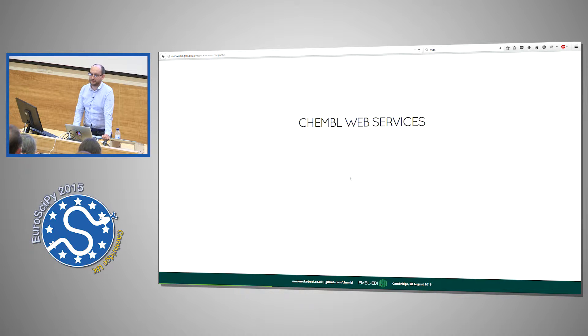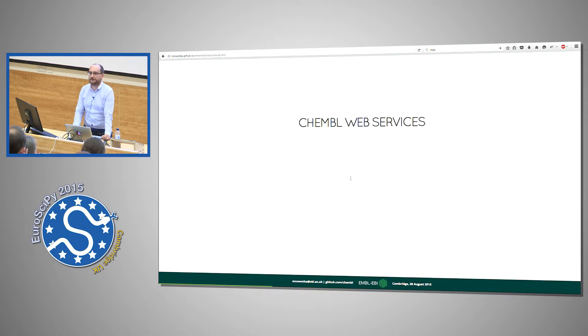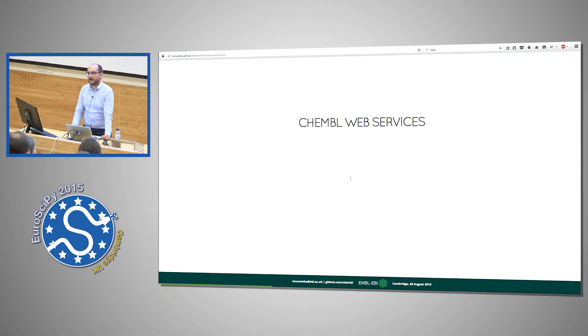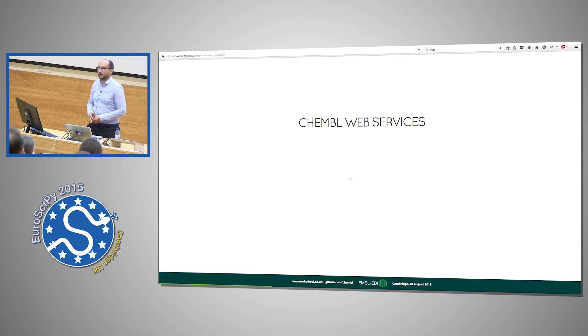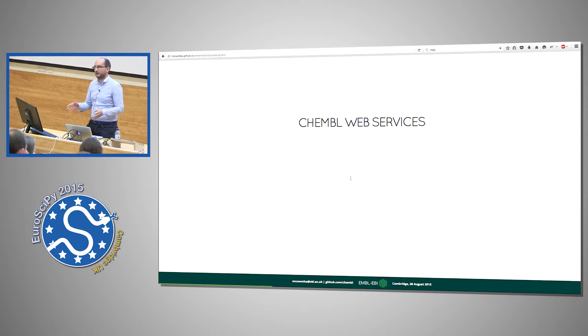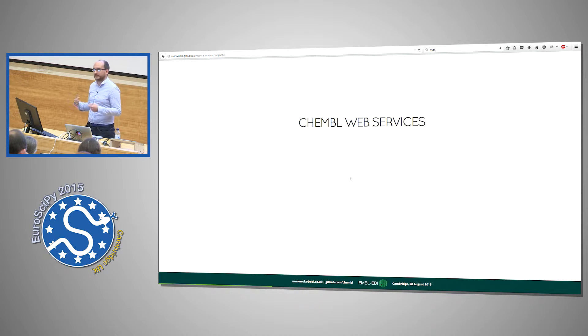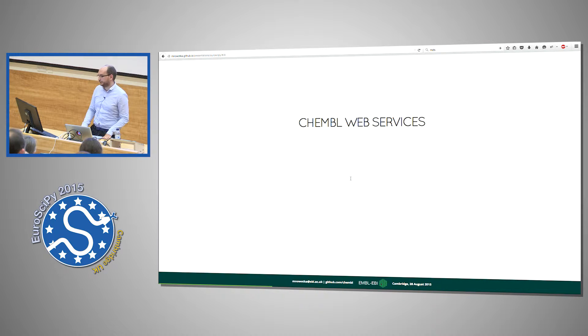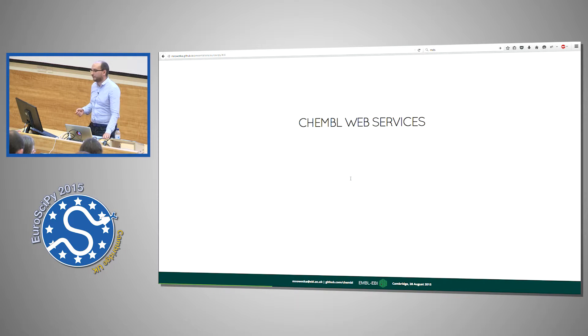This Django ORM model is important for us to share data with others. There are two traditional ways how we share data in ChEMBL. The first one is FTP. You go to the ChEMBL FTP website and download SQL dump. We use Django to migrate data from Oracle to MySQL, from Oracle to Postgres and then we take those SQL dumps and put them on FTP.